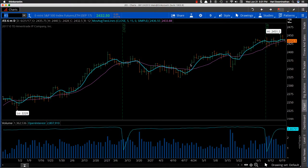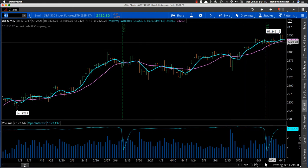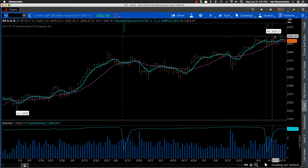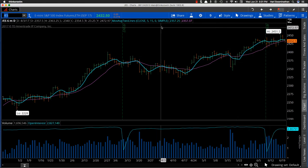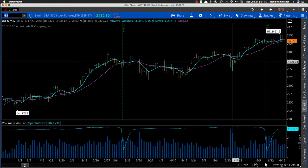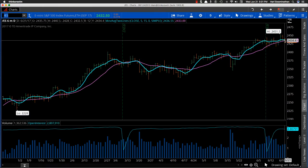Hey everybody, this is Hari Swaminathan from Option Tiger. I wanted to do a market update video because there's something going on. The S&P has basically flattened out, and this is a moving average crossover — a 5-period and a 15-period. You can see that the 5-period is now trying to come down below the 15.